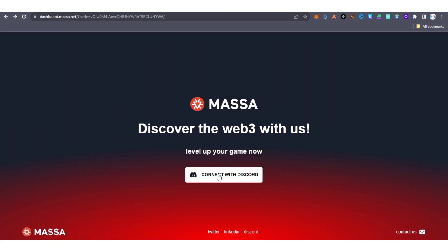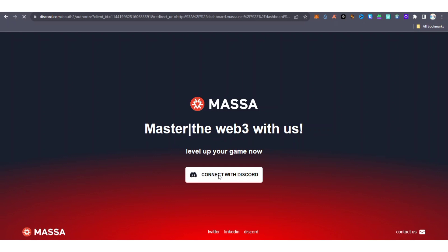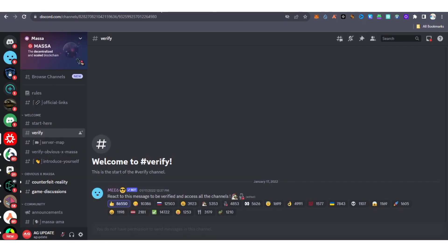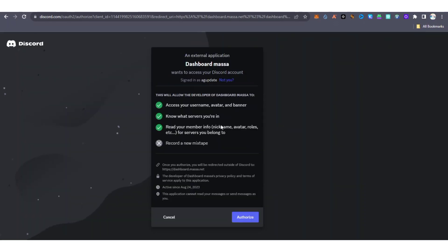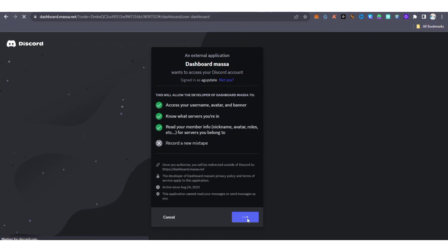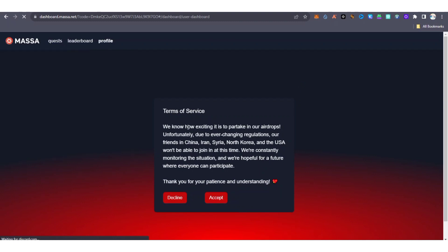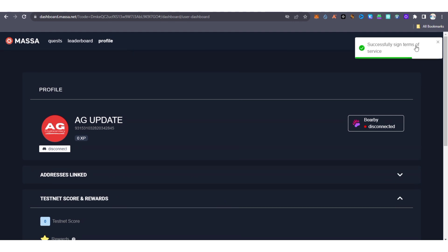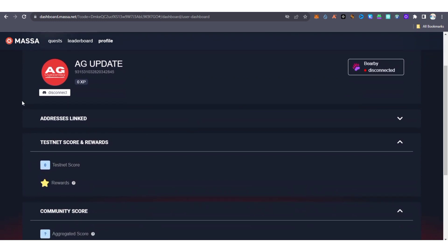Now go back to the quest platform and click 'Connect with Discord'. Wait for it to process. We have already verified our role on Discord, so now it's time to connect our Discord to the Massa quest platform. It's going to bring you to an authorization page — click on 'Authorize'. Then it will bring you to the terms of service. Go through the terms of service and click 'Accept'. You'll see a confirmation that you've successfully signed the terms of service, and your Discord will be connected.